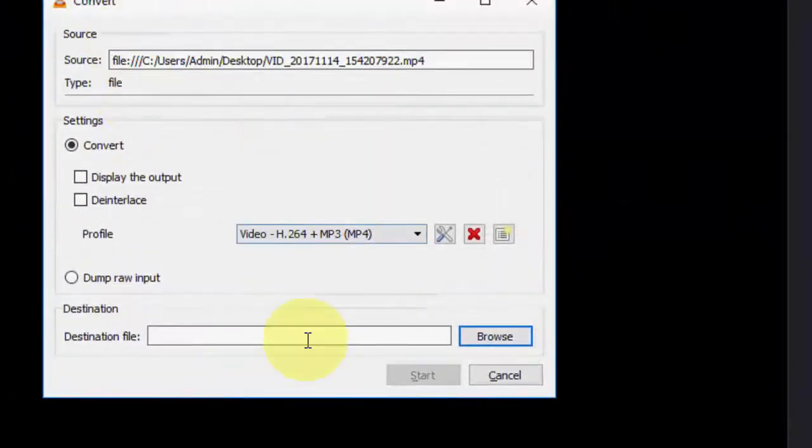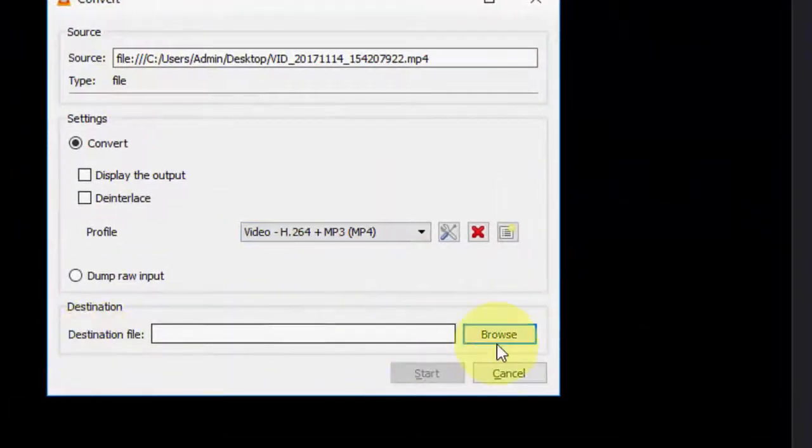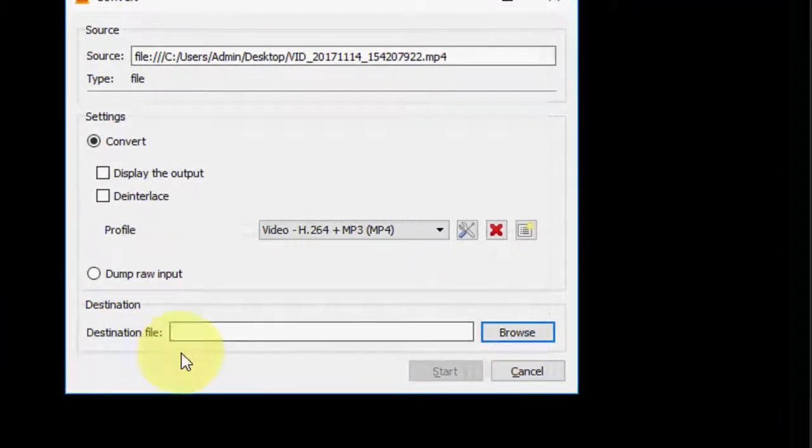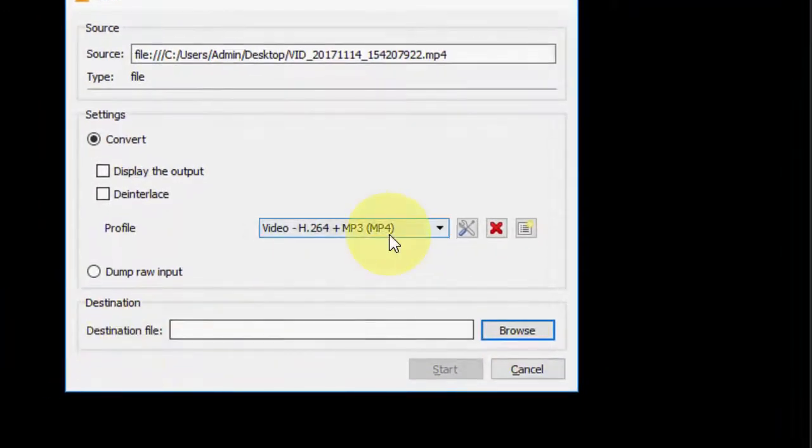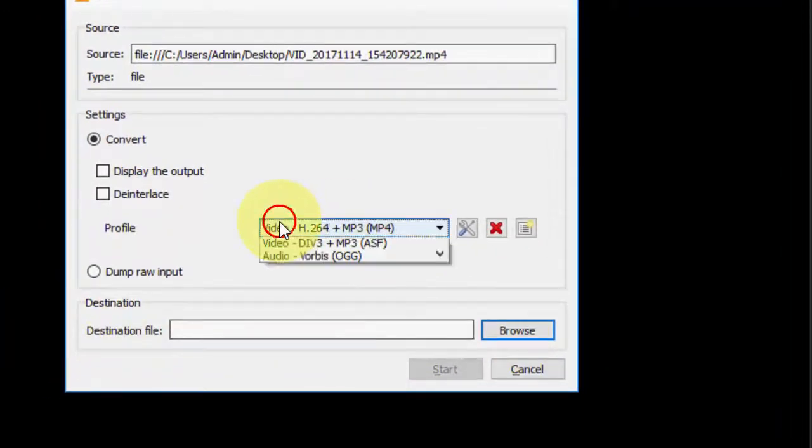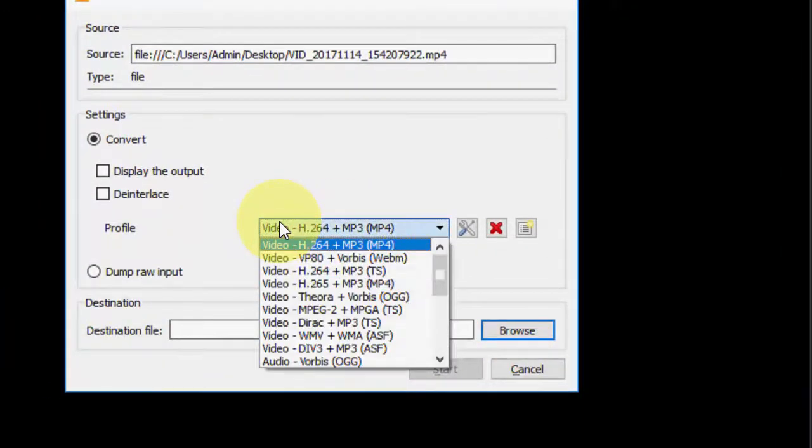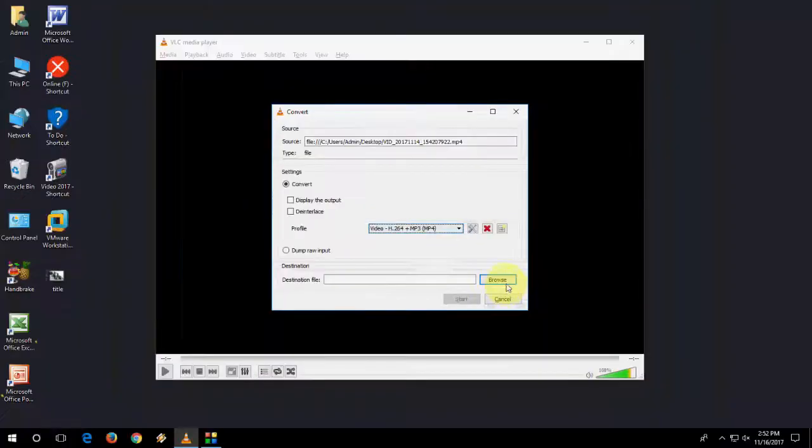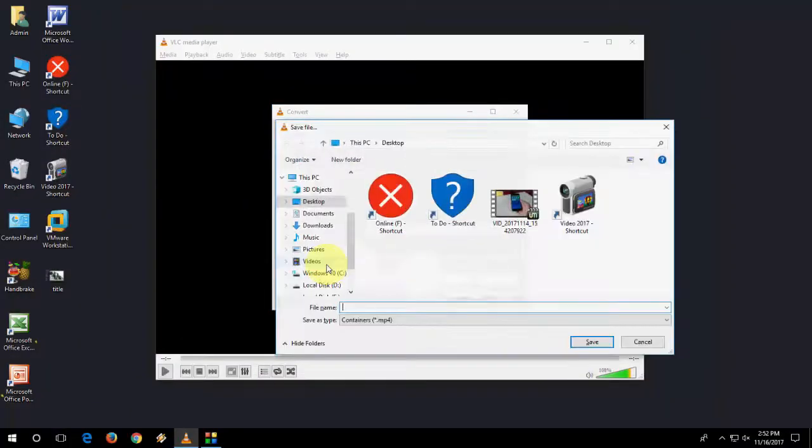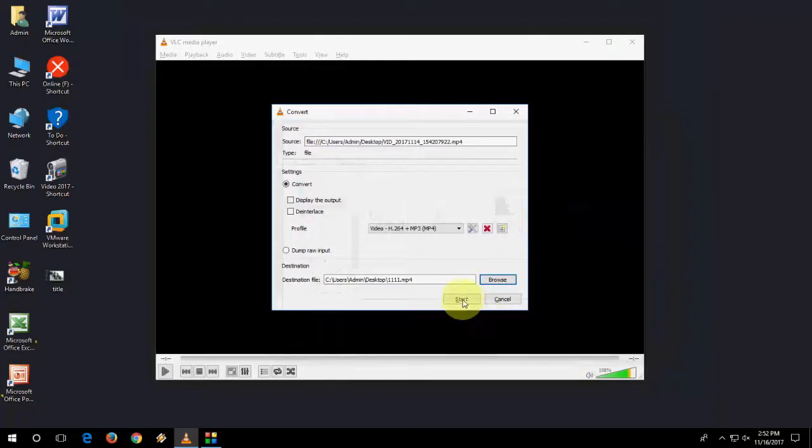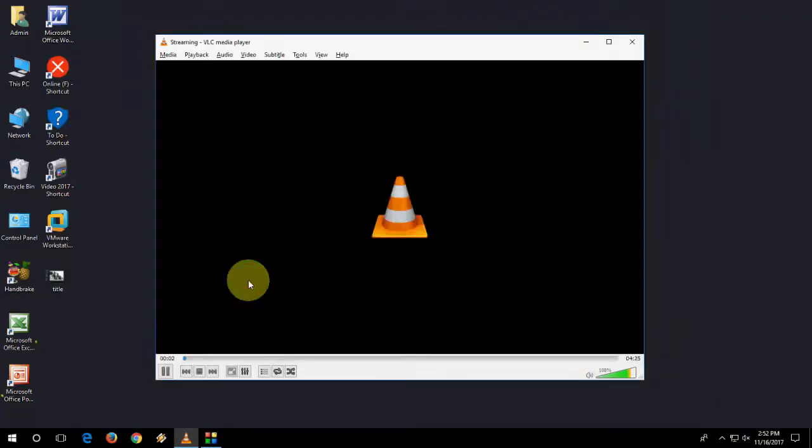And you can do some setting here and you can choose your destination folder. So MP4, yeah it's okay for me. So click on browse and select your output location. Give any file name, I'll put 111, and then click on start. It will take some time to convert your video depending upon your video length.